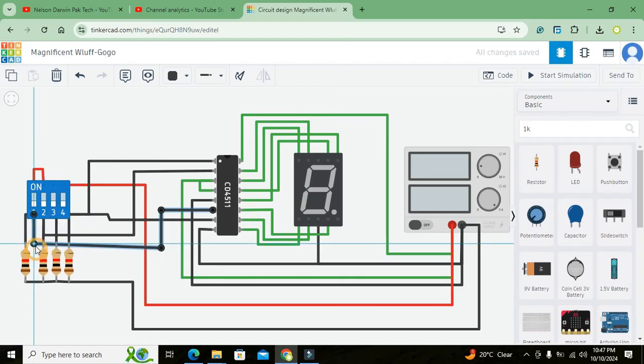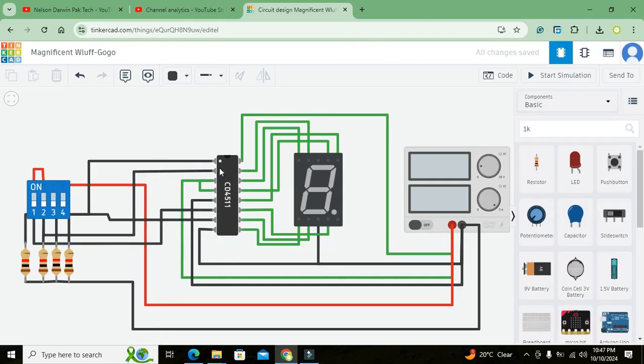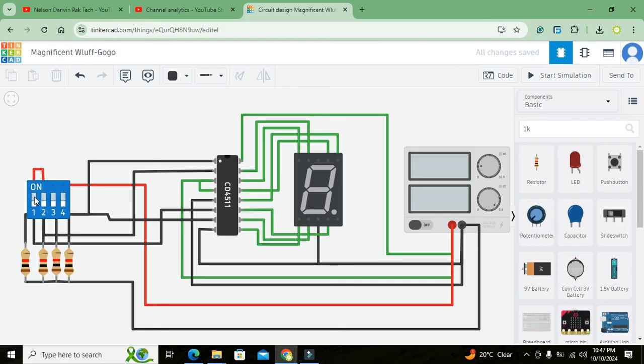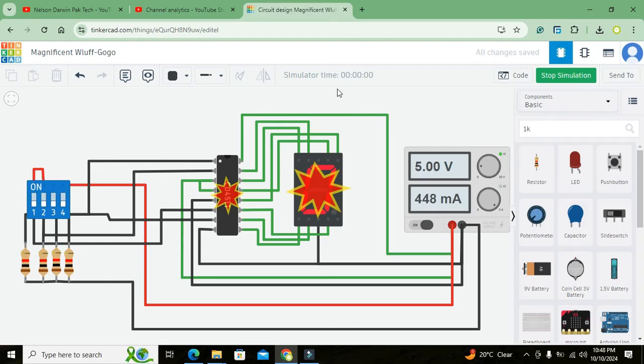Now whenever our switches are in off condition, a strong zero, a logic is being provided to these inputs. But as well as we will make our switches on, they can provide certain strong one or logic one on these pins. So now let me start our simulation.